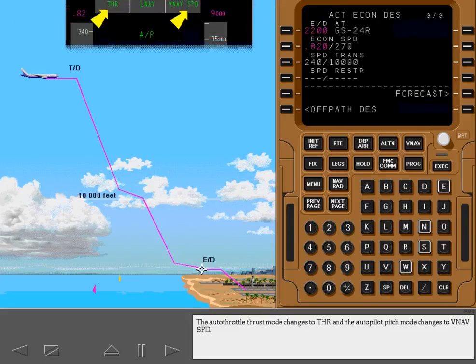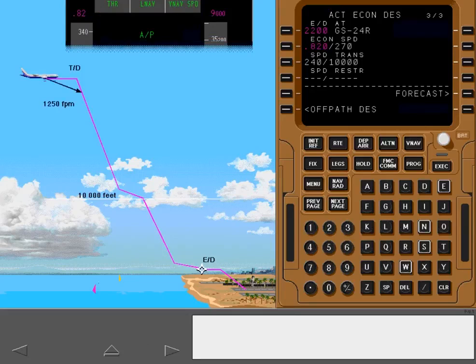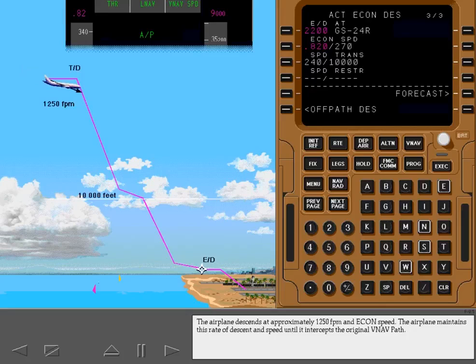The Autothrottle Thrust mode changes to Thrust, and the Autopilot Pitch mode changes to VNAV Speed. The airplane descends at approximately 1,250 feet per minute and economy speed. The airplane maintains this rate of descent and speed until it intercepts the original VNAV path.